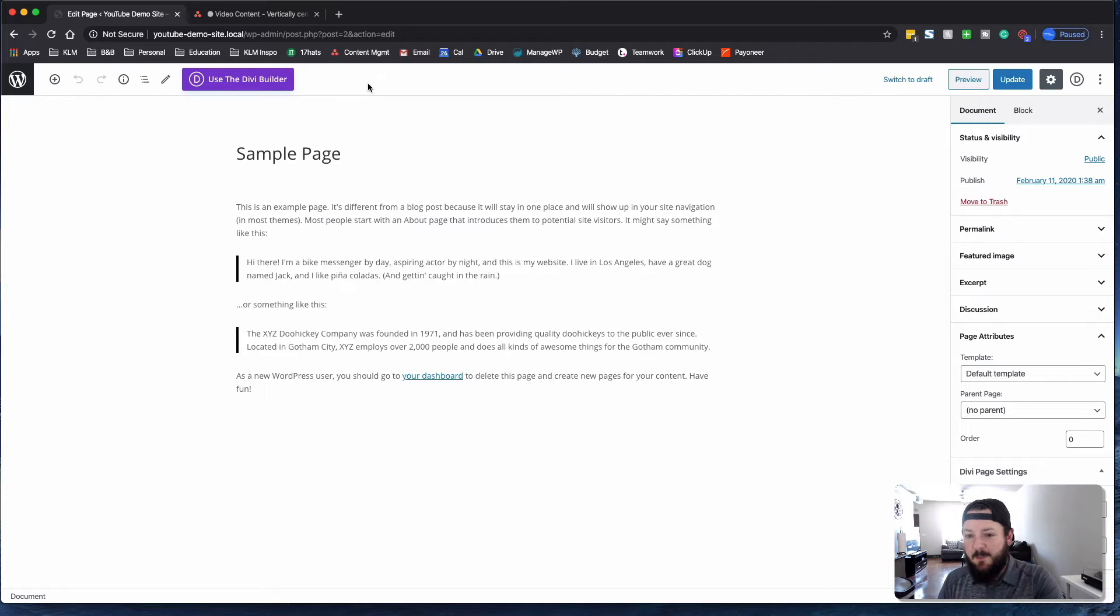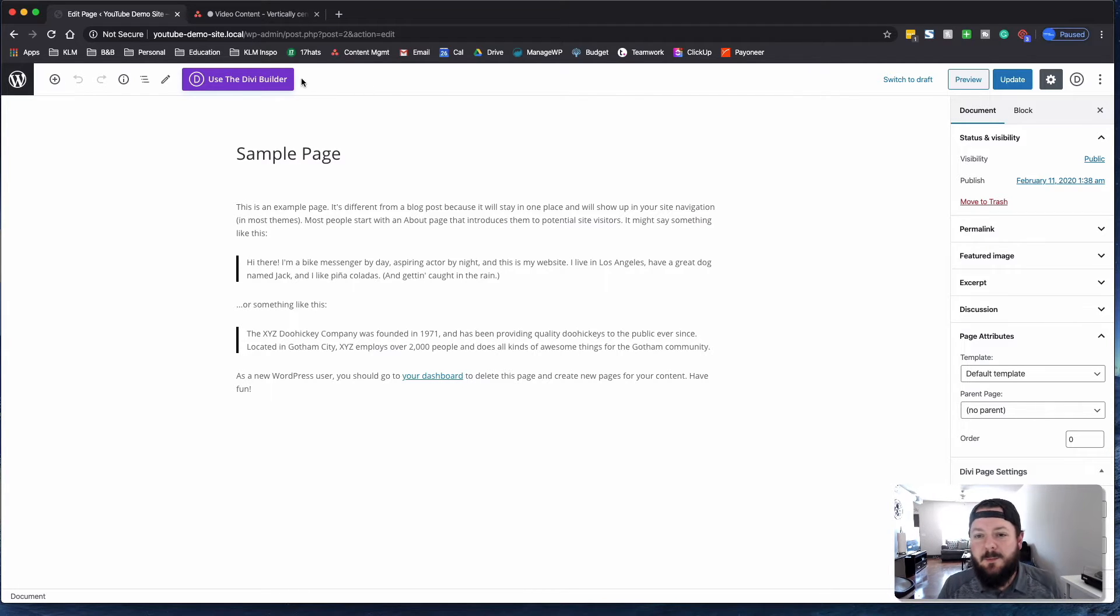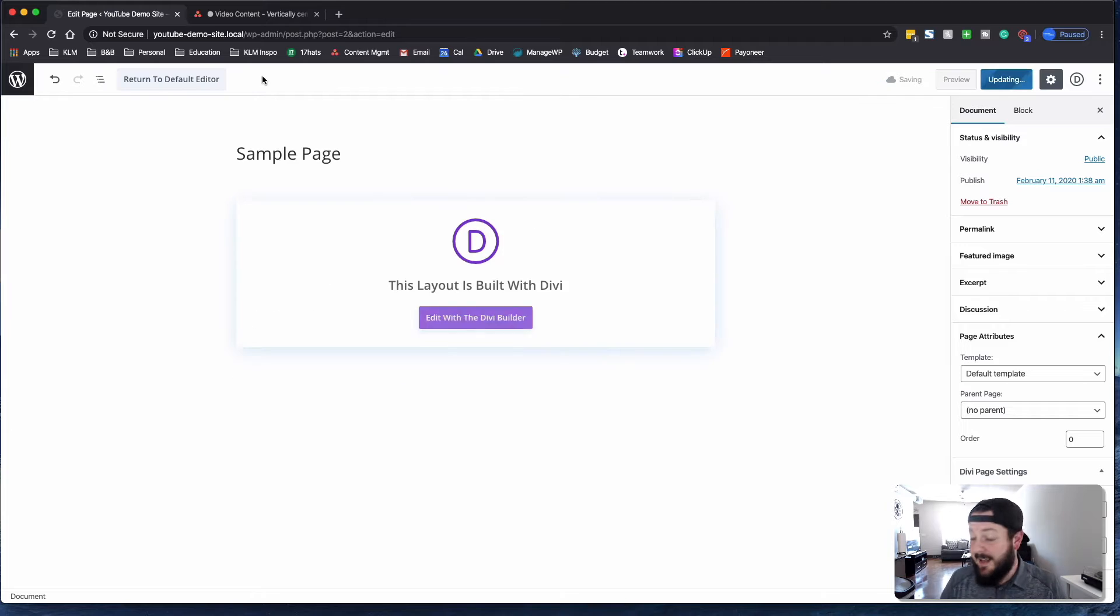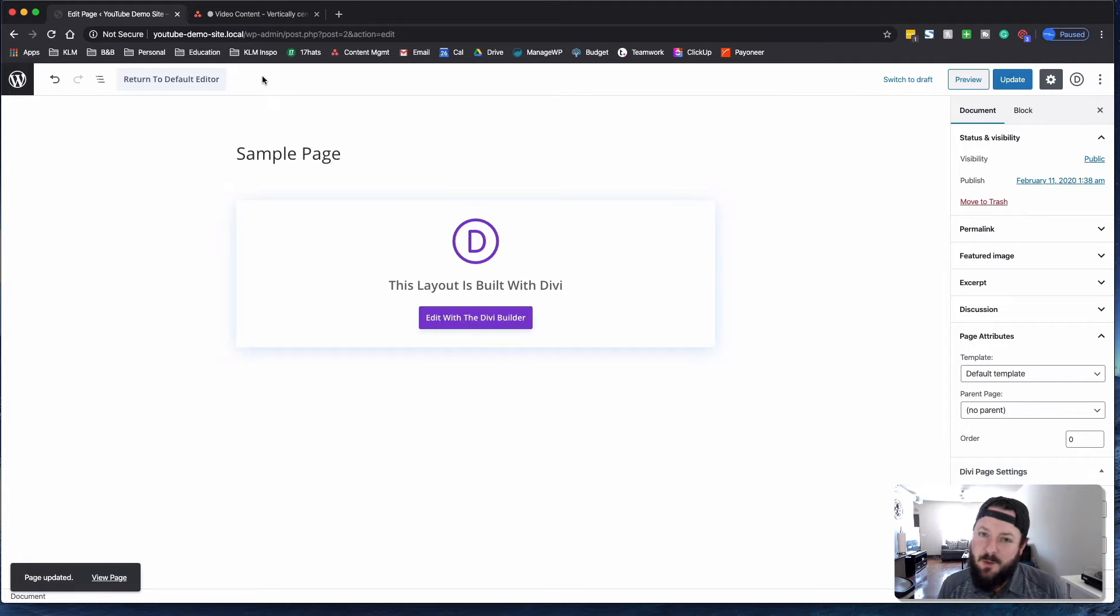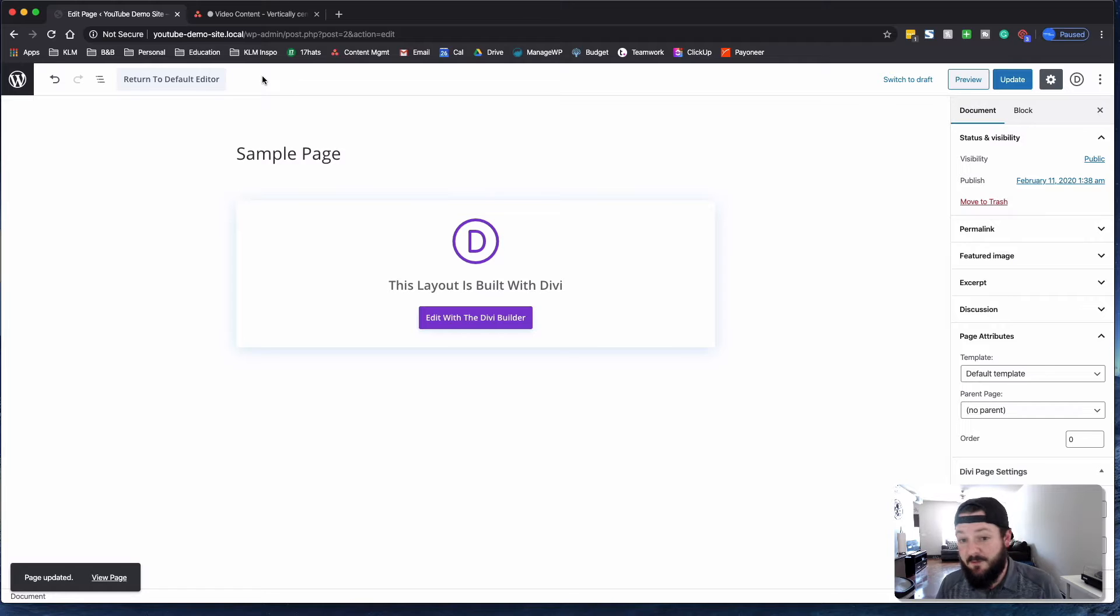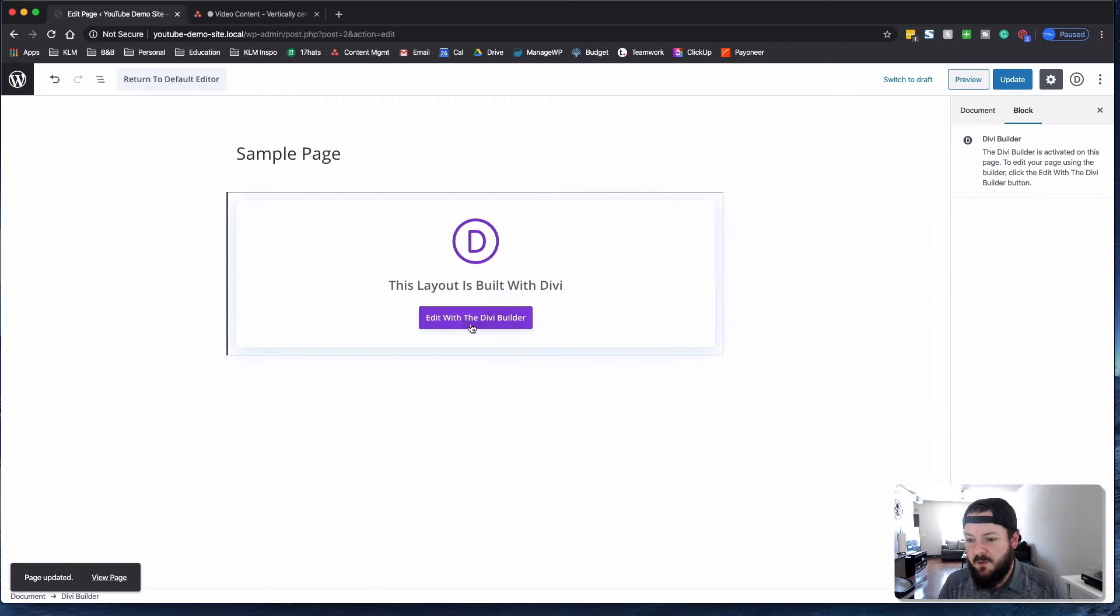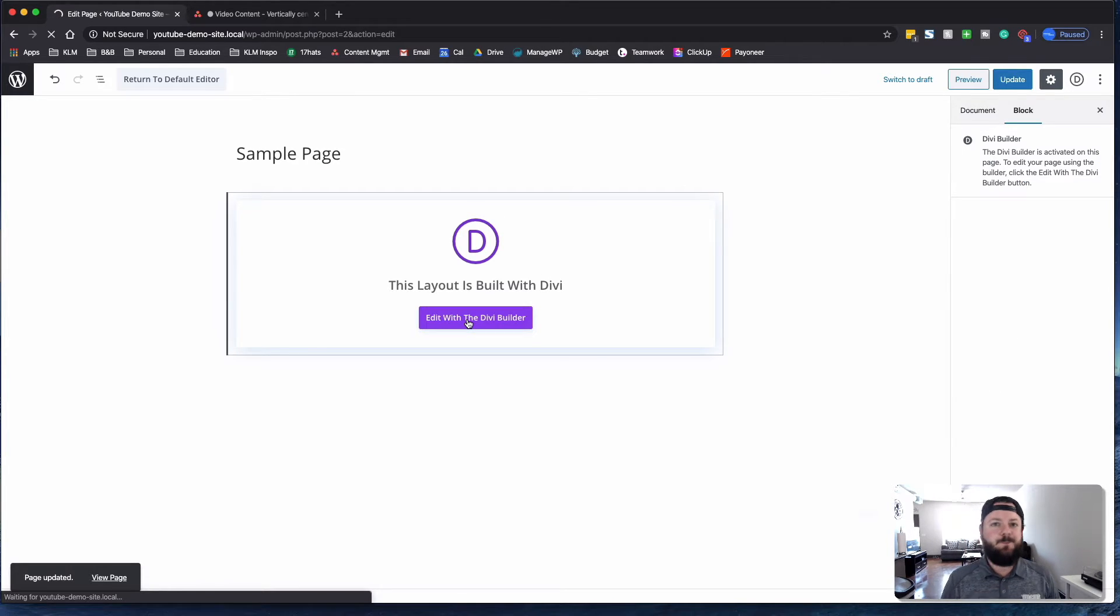We've got this sample page that comes stock with Divi. We're going to load up some layout into this page, and we're going to show you how to vertically center some of these different pieces. So let's go ahead and load up the Divi Builder.